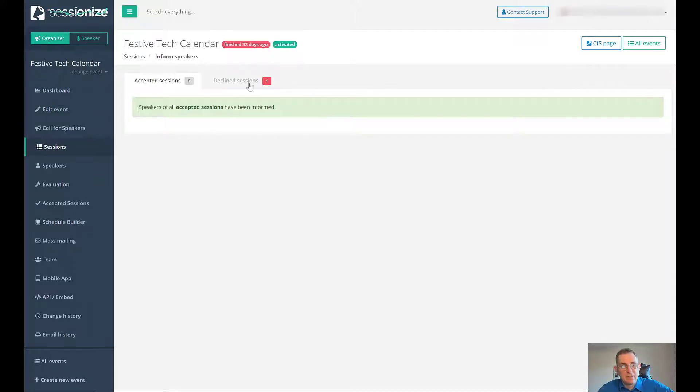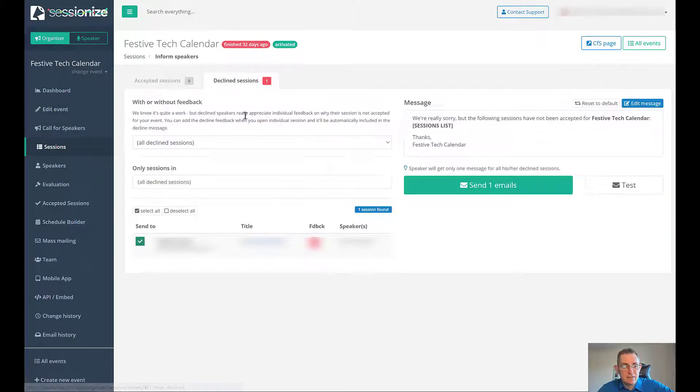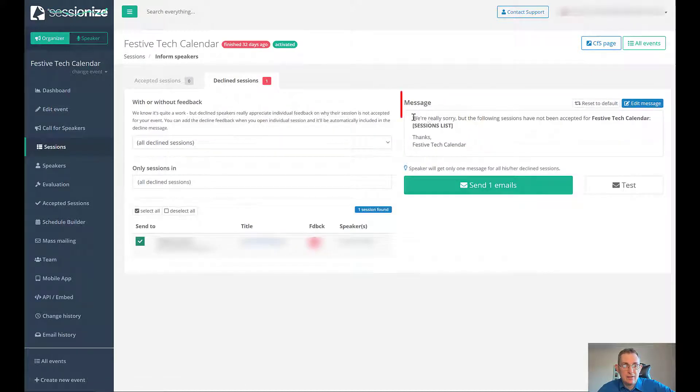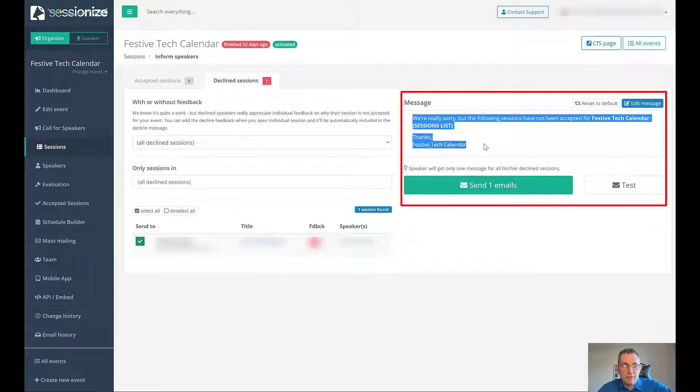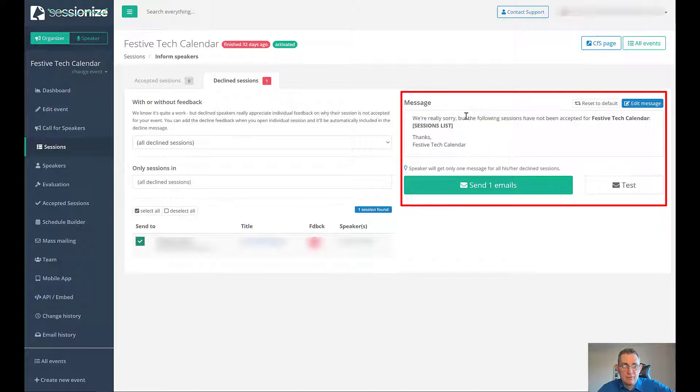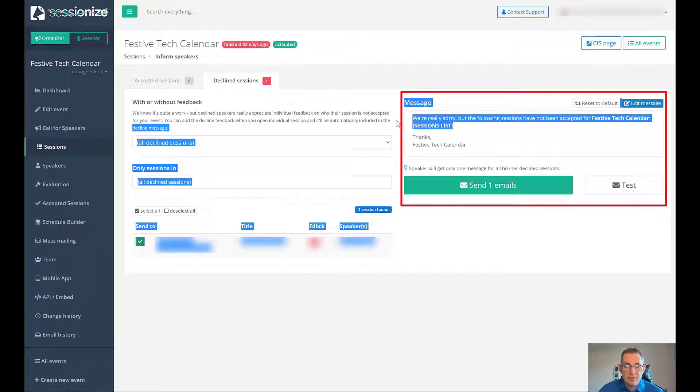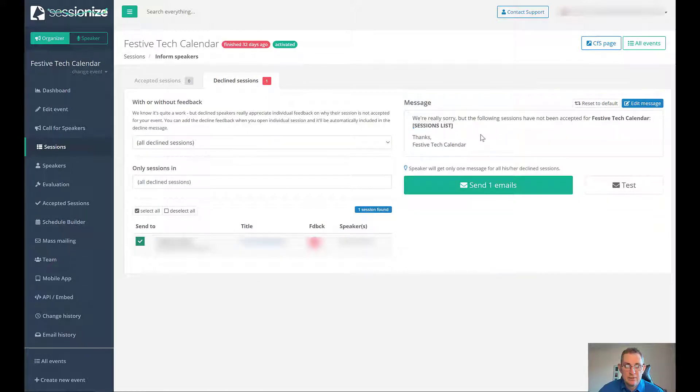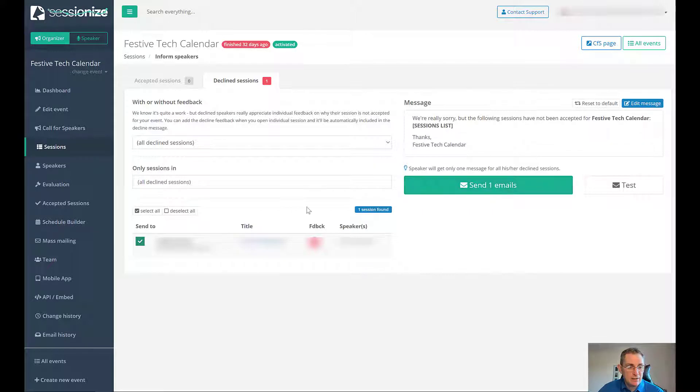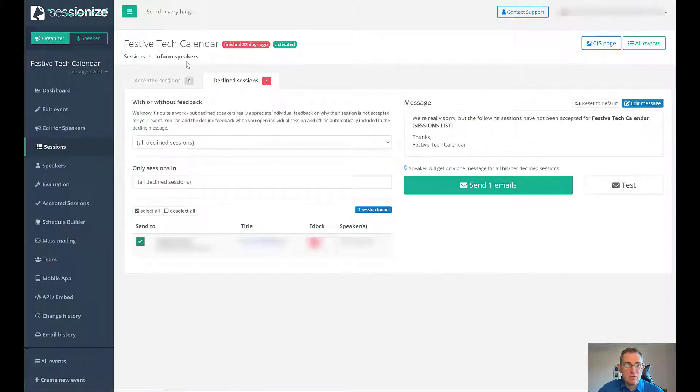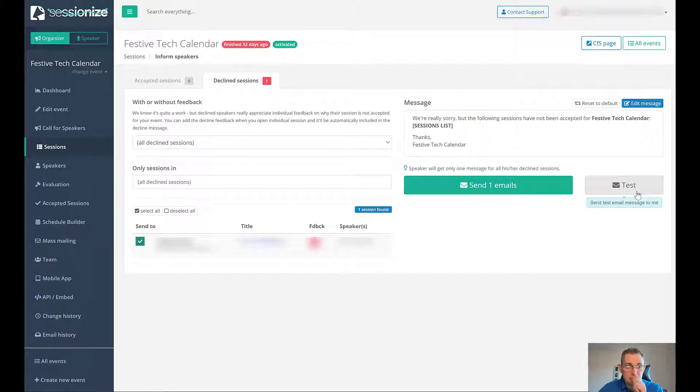You even get a nice little format like this. We're really sorry, the following sessions have not been accepted. It puts in your event and there's all these kind of parameters as well. You can send that one email to that one person who didn't get accepted. That's just like a demo test page. You can even test it and it'll send you the email so you can see what it looks like first.